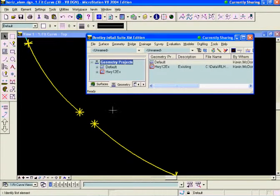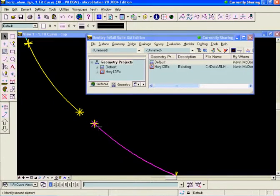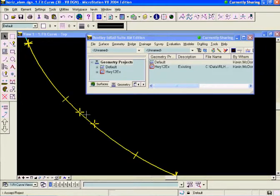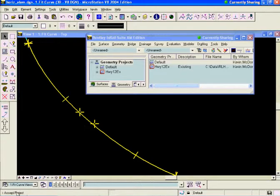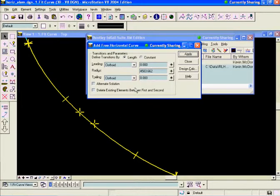I'm prompted down here in the InROADS prompt window, InROADS status bar, to identify the first element. I'm going to fit my curve between the first curve and the second curve. I can see that it's put in a solution and it's asking me if I want to accept or reject that solution. I'll do a data point to accept the solution. And it's fit my curve in there.